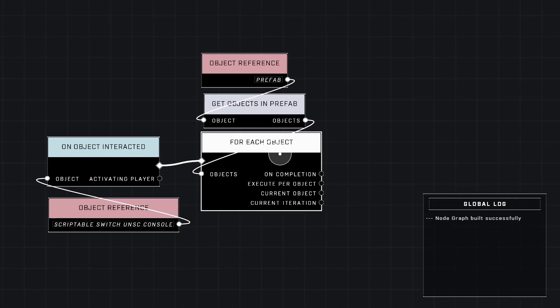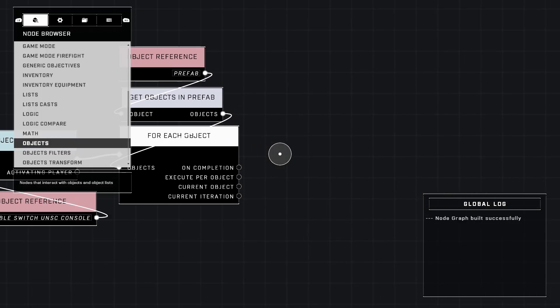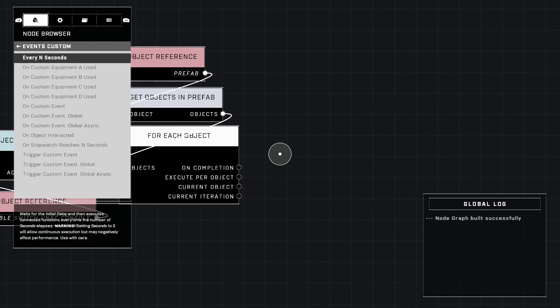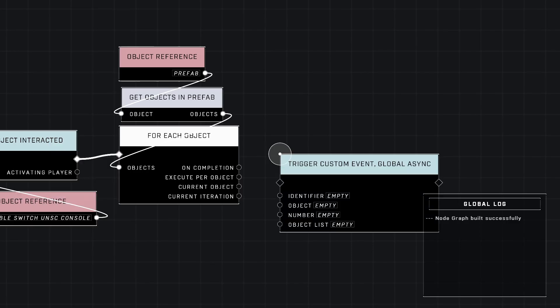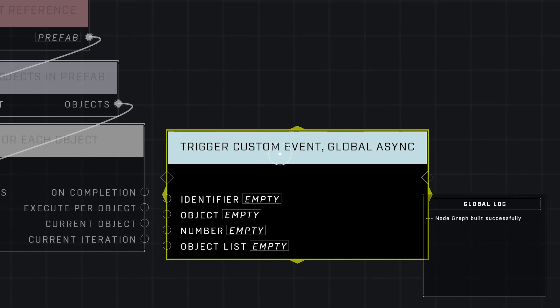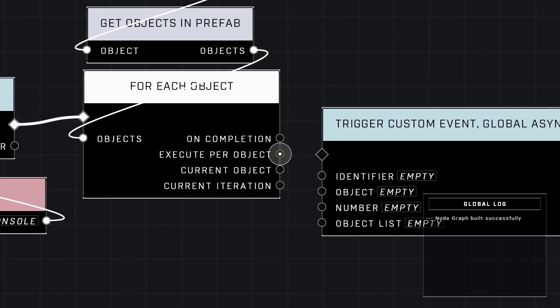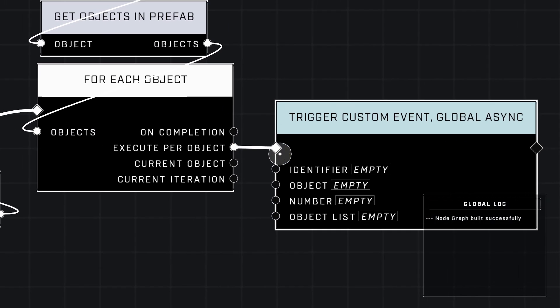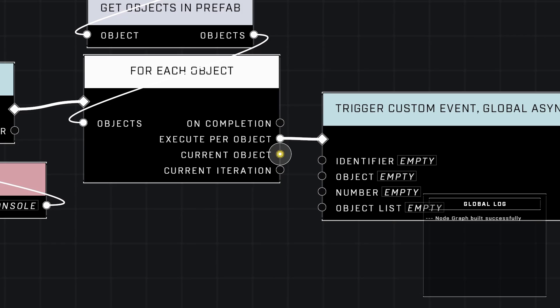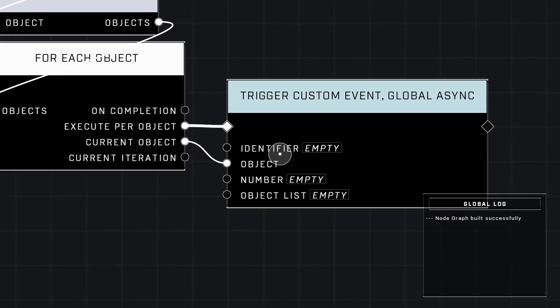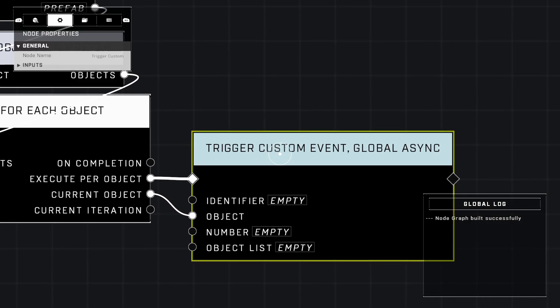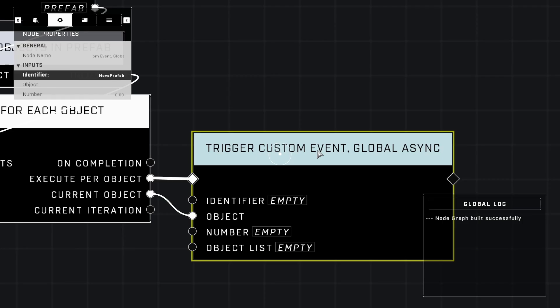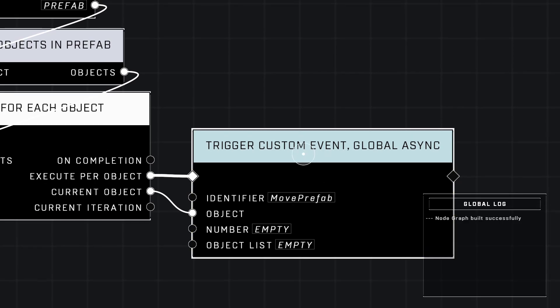That is in objects category and it's going to be get objects in prefab. Place it here, plug your prefab into that, and then get objects in prefab into for each object just like that. We only need one more node for this part of the script and it's going to be a custom event. It's going to be the very bottom trigger custom event global async.